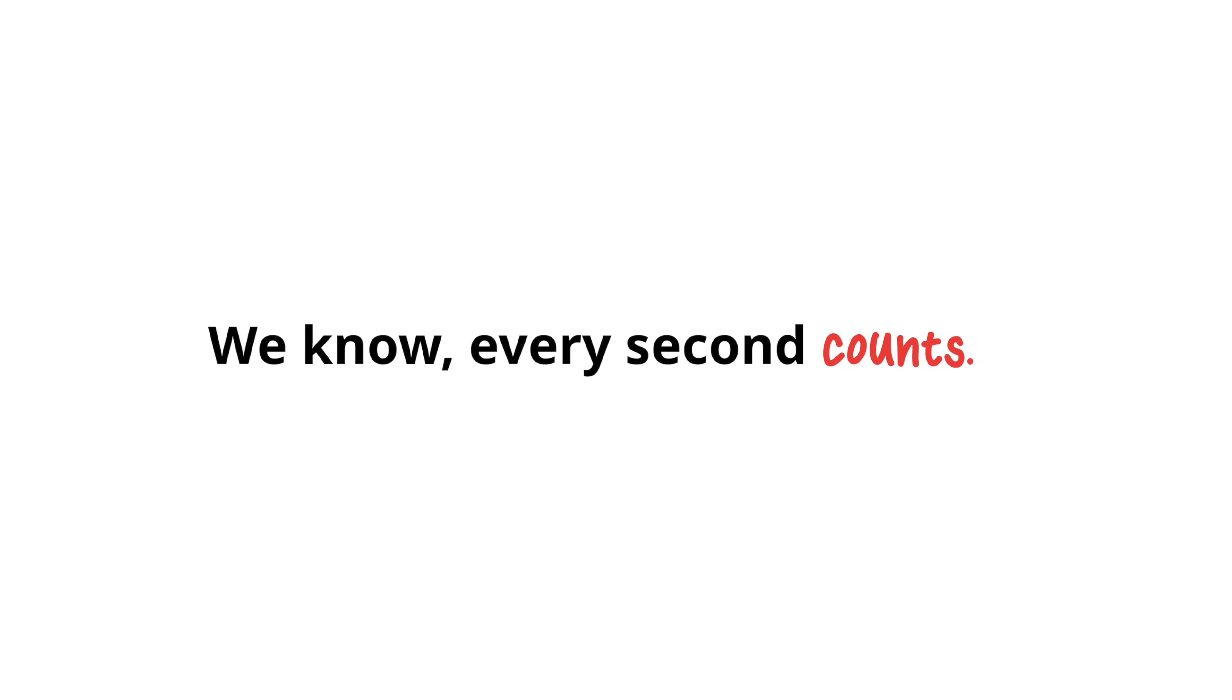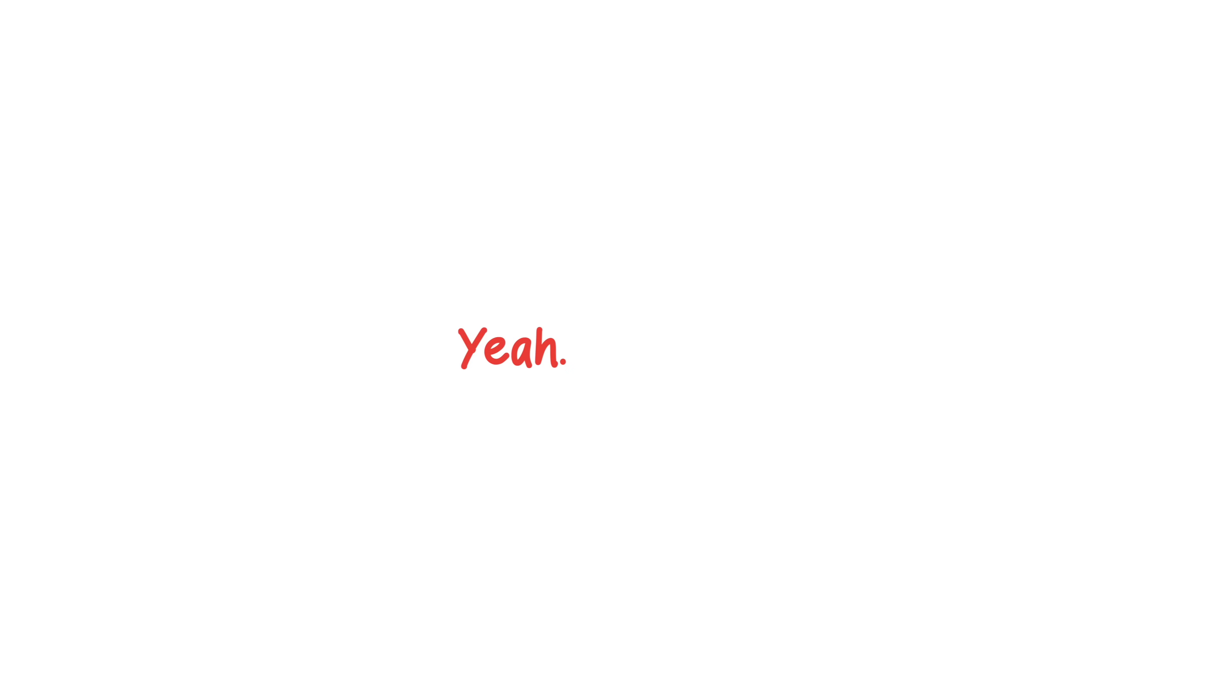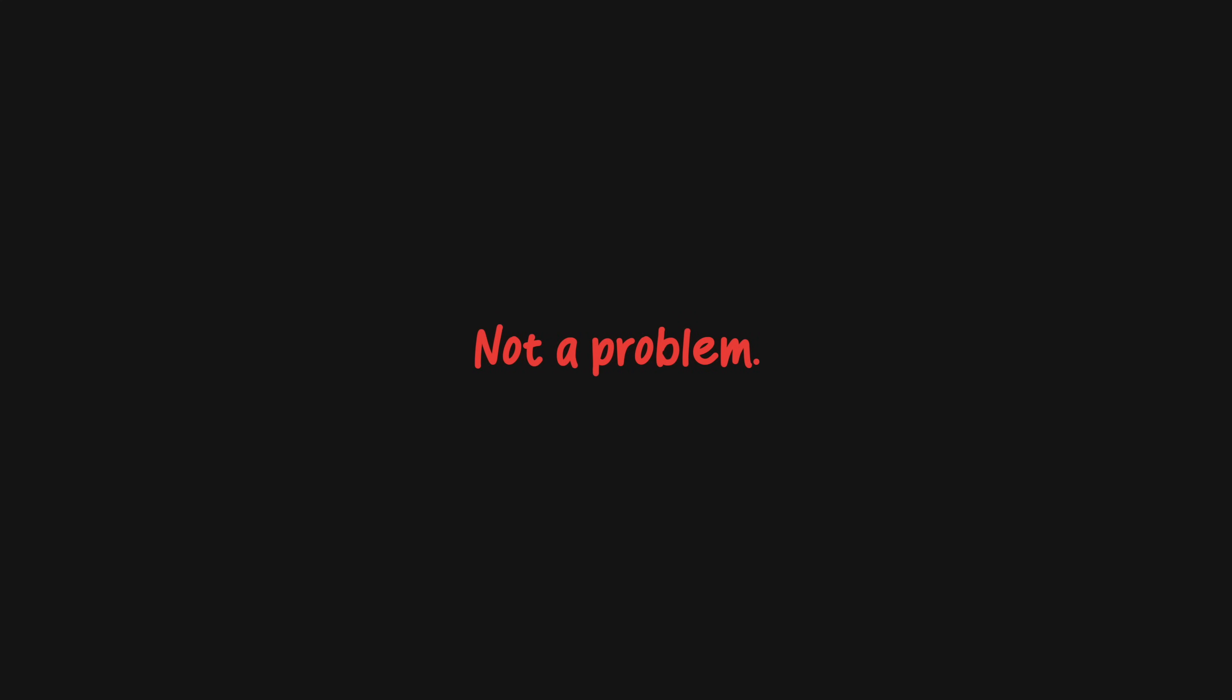We know every second counts. Why not transfer files in those seconds? Yeah, seriously. Fast file transfer speeds with no need for a cloud. Away from your printer? Not a problem. Send documents remotely. No extra steps. Just click and print.